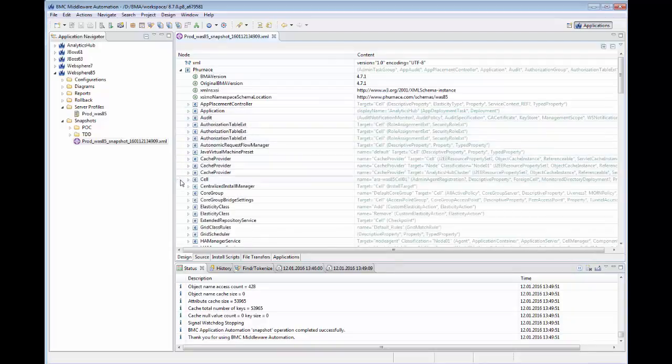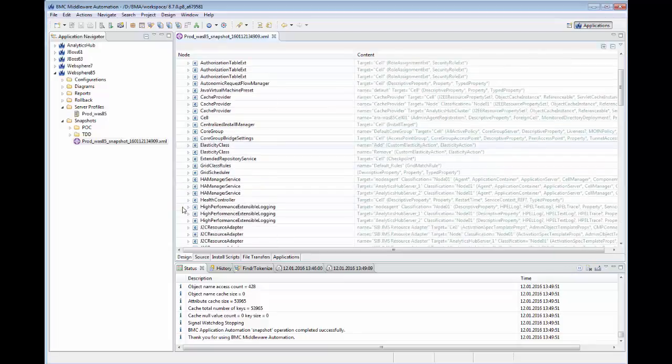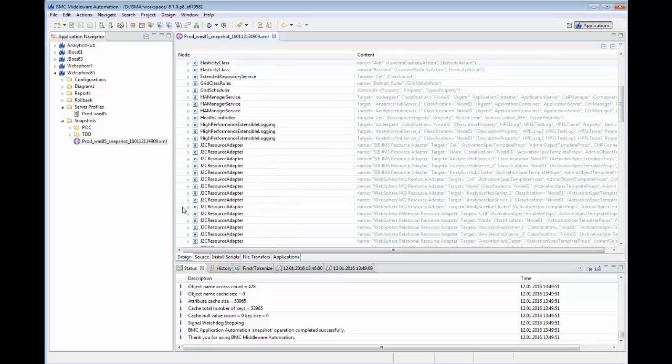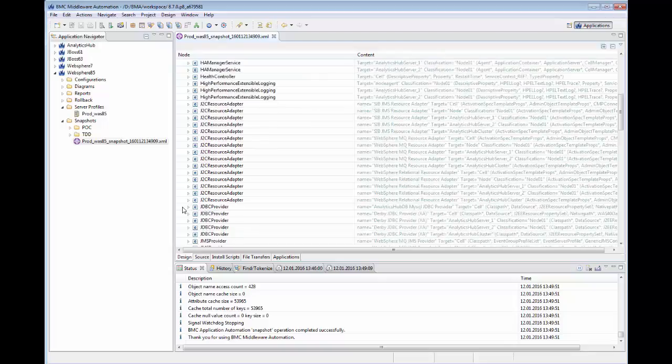J2C Resource Adapters and JDBC Providers.